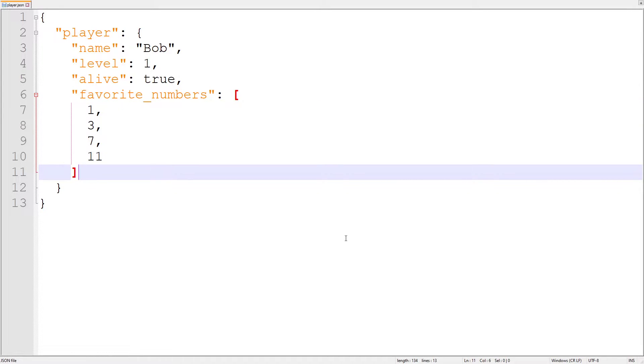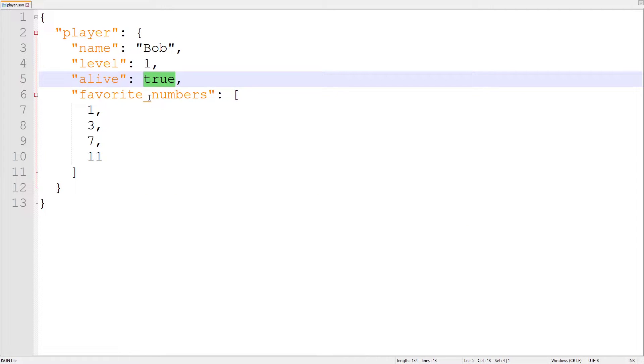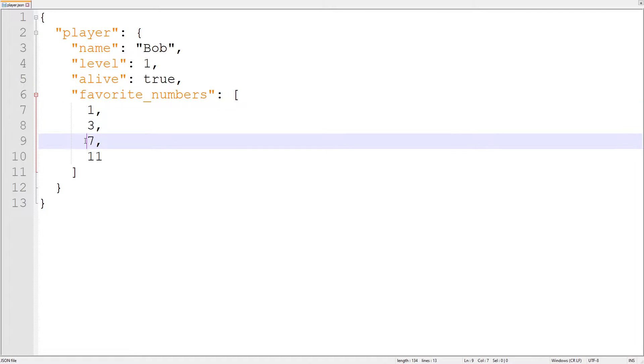With all that entered into the JSON, we now know our player is named Bob, their level is 1, they are alive, and that their favorite numbers are 1, 3, 7, and 11.